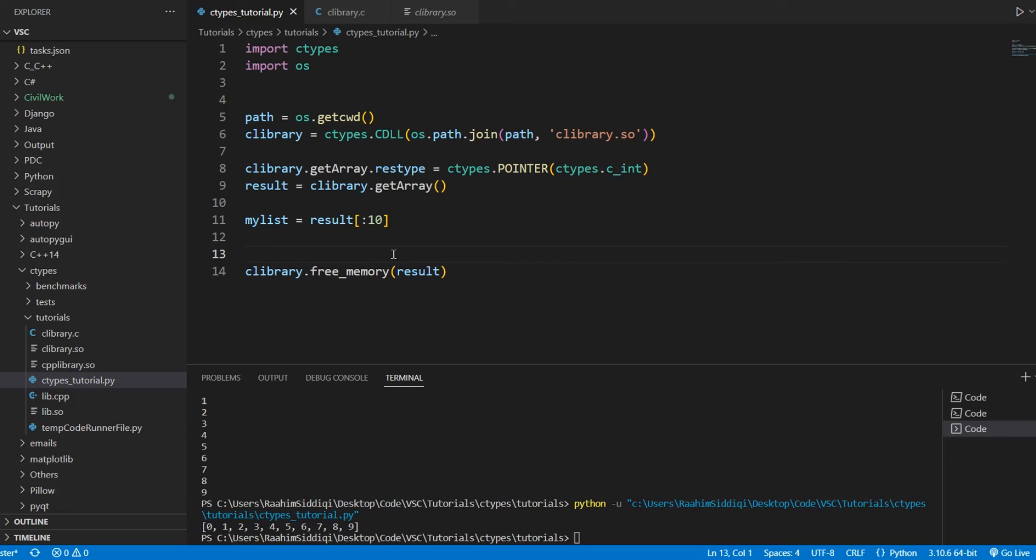Now, what this does is returns a sublist that has the first 10 values. That's basically what this means. We did not write anything over here. Normally, we do something like this, right? 0 to 10. I think it's the same thing.